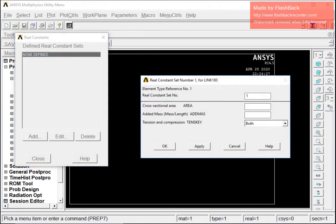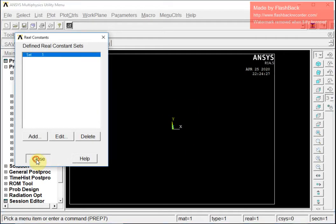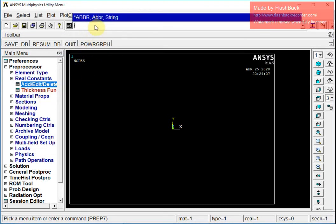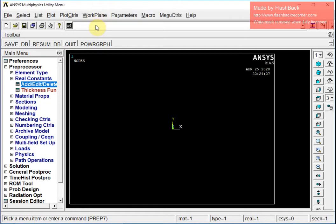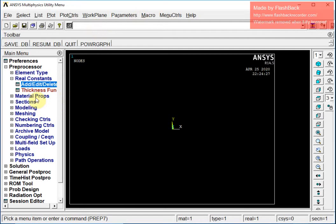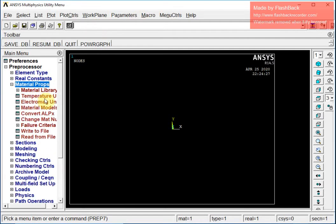I am going to define the real constant for the cross-sectional area, which is 4 centimeter square, that is 0.0004 square meters. I will change the units to SI units and then move ahead.